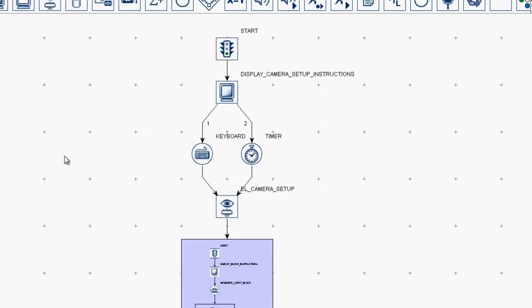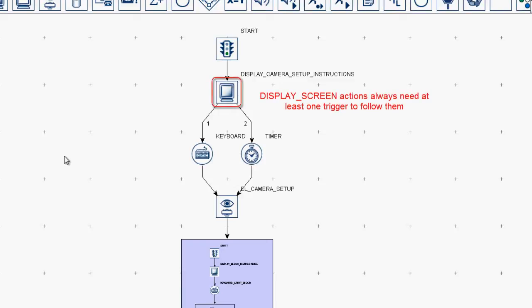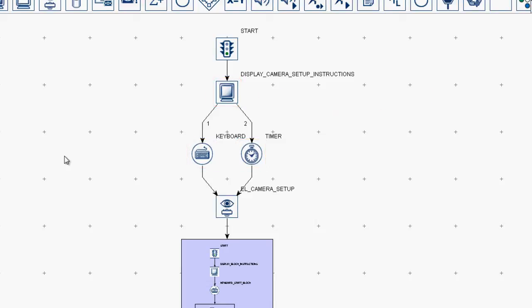Display screen actions need to be followed by at least one trigger before connecting to other actions that change the contents of the display PC monitor. Otherwise, the contents of that display screen action will only be presented to the display PC monitor for one screen retrace.